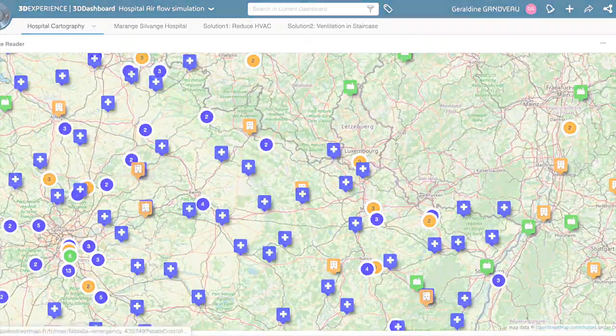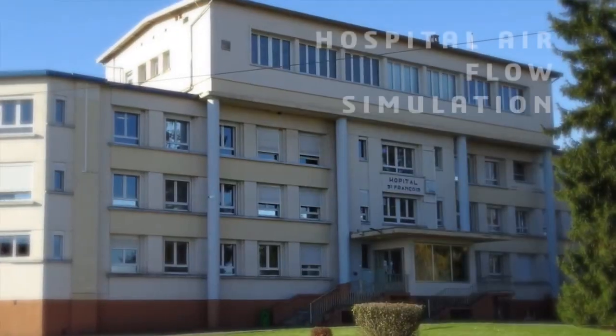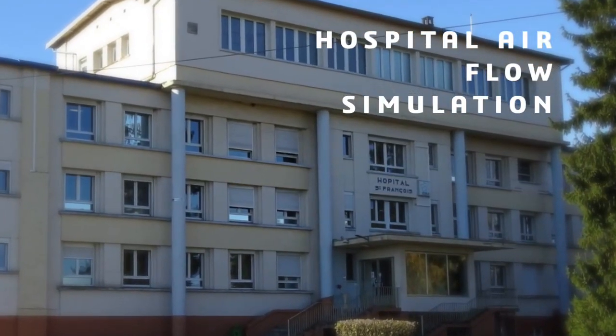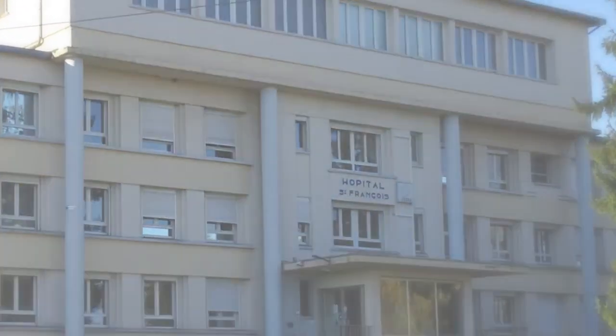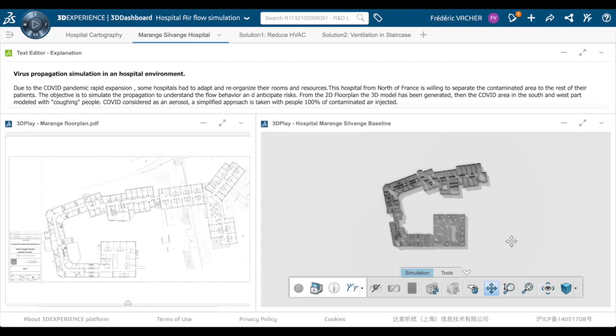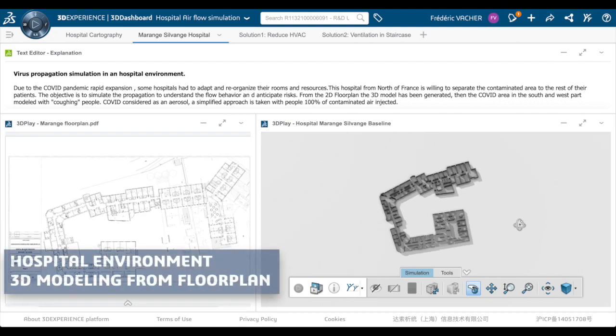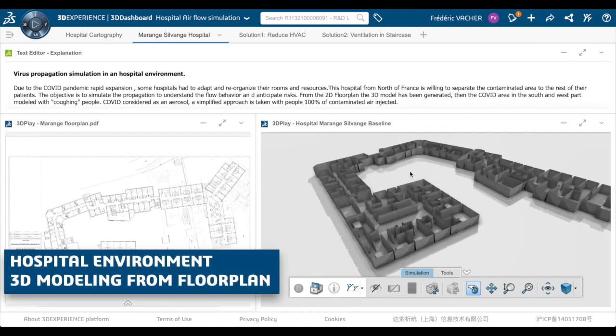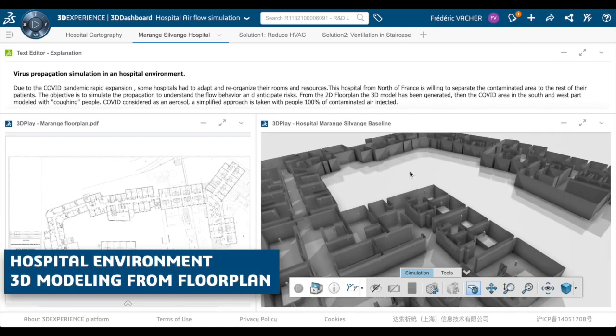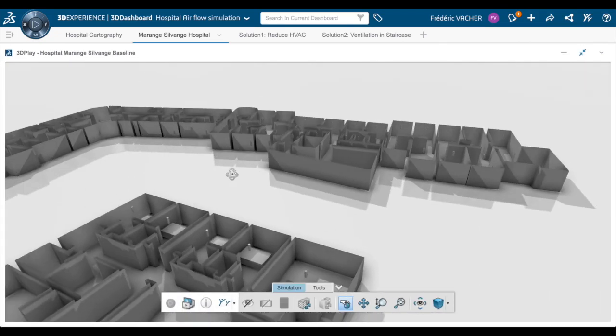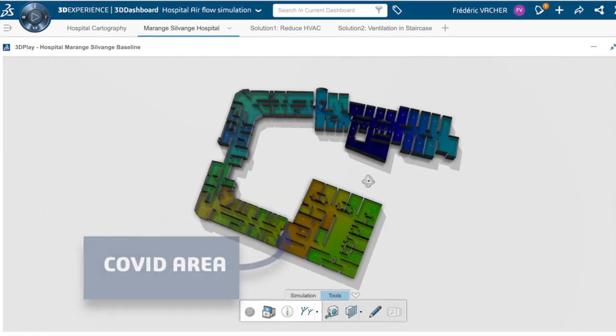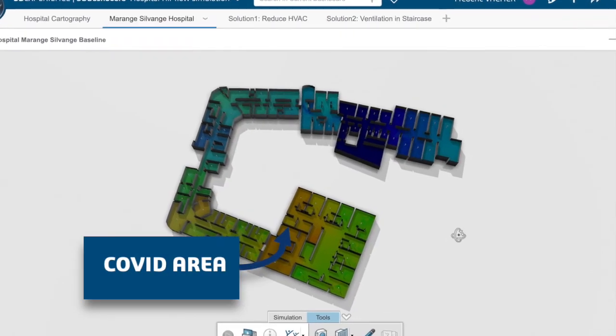Merange-Florange Hospital near Metz in France had to refurbish a floor to accommodate COVID patients. Based on the floor plan in 2D, 3D modeling made it possible to reassemble the partitions and walls of the area concerned.